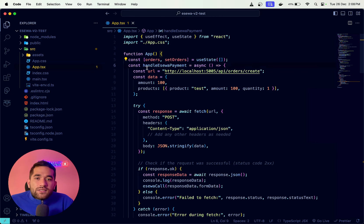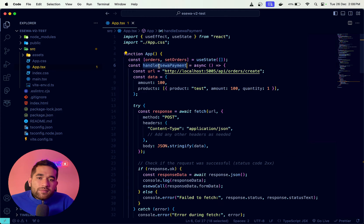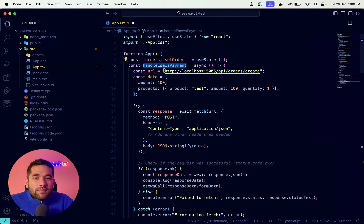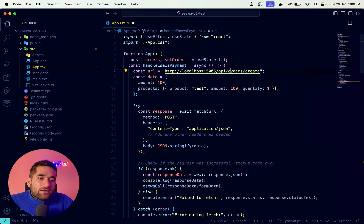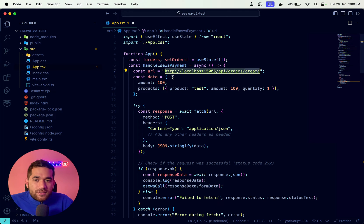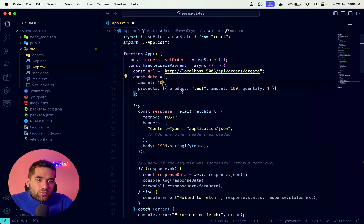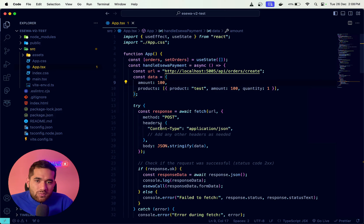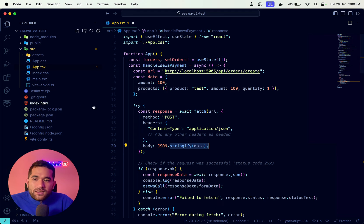To handle the eSewa payment, what we do is provide this back-end URL. We call the back-end URL and create an order there using a POST request. It is a POST request because we are sending data. So let's see what is happening in the back end.